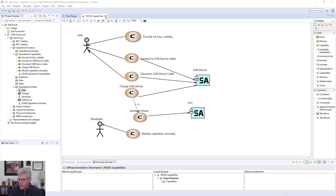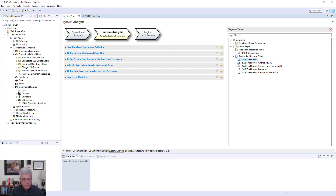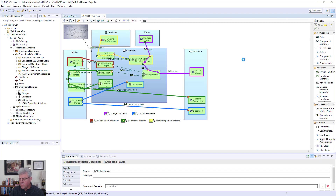I'm going to open up the system architecture — the Trail Power system architecture blank diagram. When I open that up, you can see here that I have the Trail Power system and a little graphic that came right from my notebook when I was sketching this out. At this point I had pretty much made up my mind that I was going to be using solar power, so I'm showing the user over here, the sun producing light at top — which is basically going to be used to charge the device — and I'm now showing the functional chains that deliver the functionality.